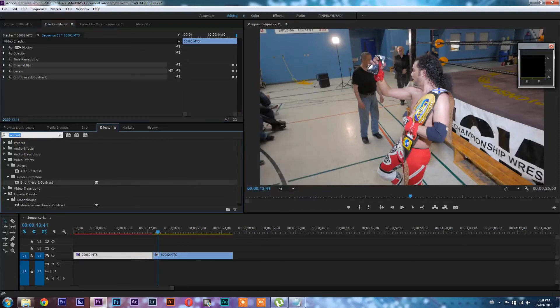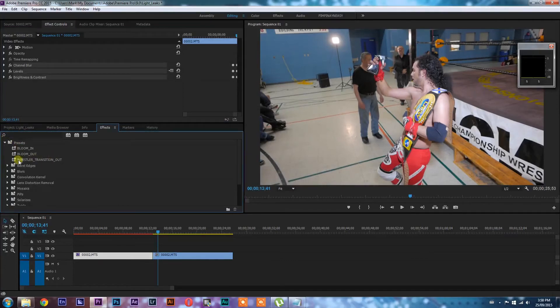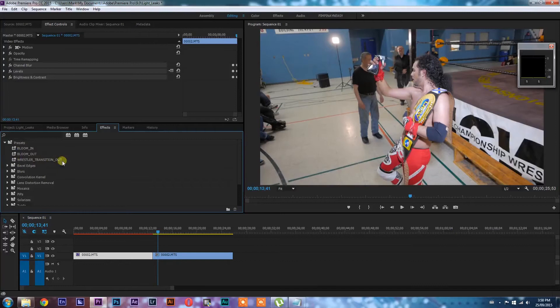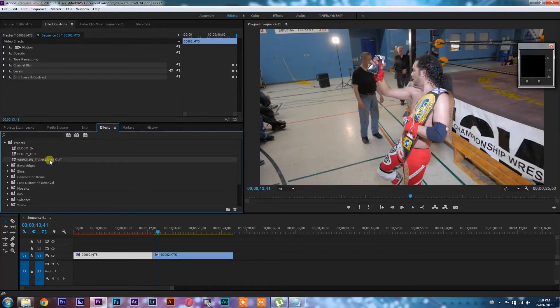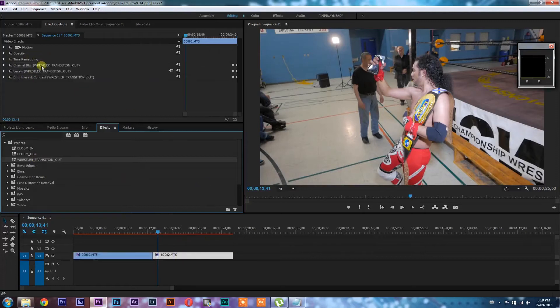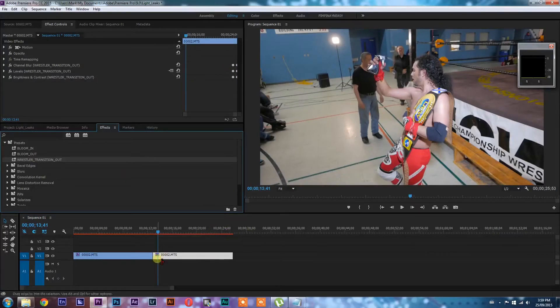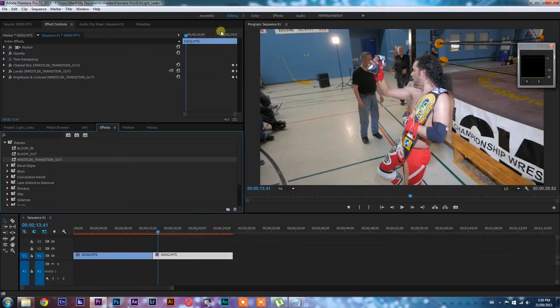And you'll notice now that that is going to come up in our presets right here, wrestler transition out. You can call it really whatever you want. So now we're going to take that preset and we're going to drag it onto the second clip. And you'll notice it's all the same here. We even still have our keyframes intact, but they are at the end here, but we want them at the beginning.